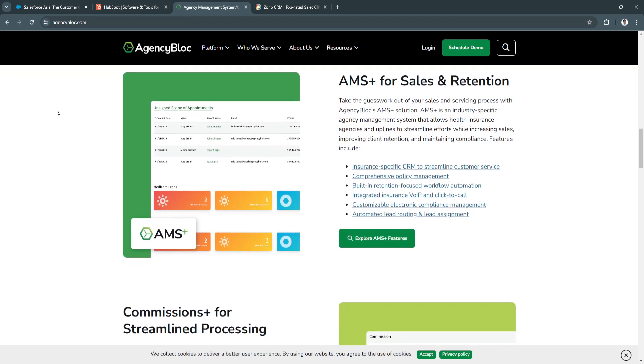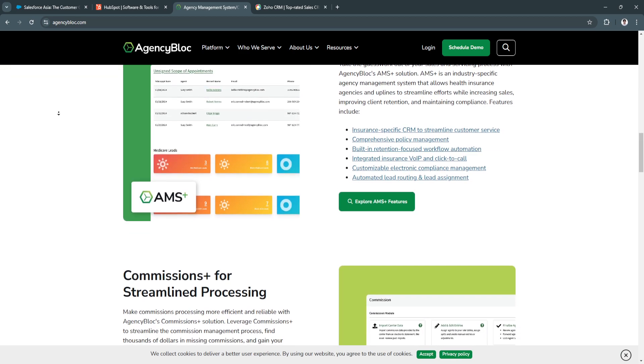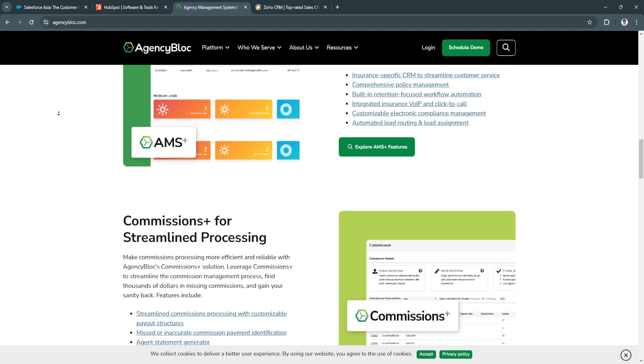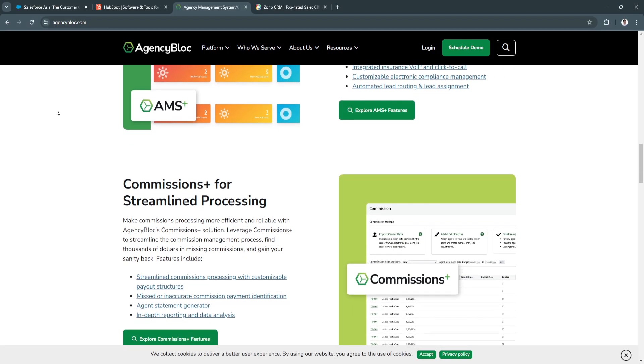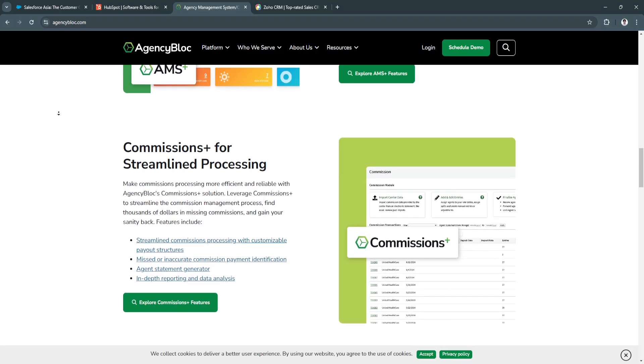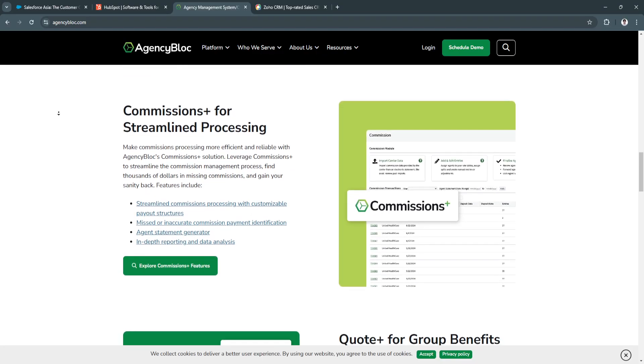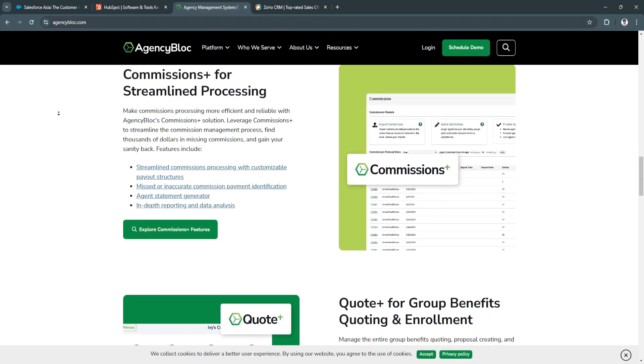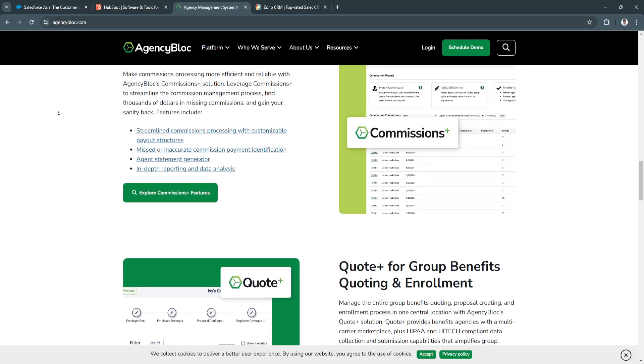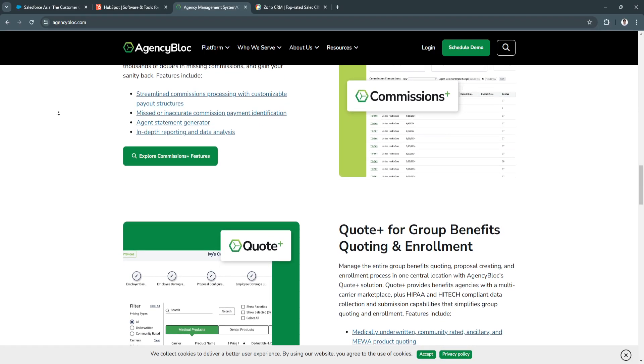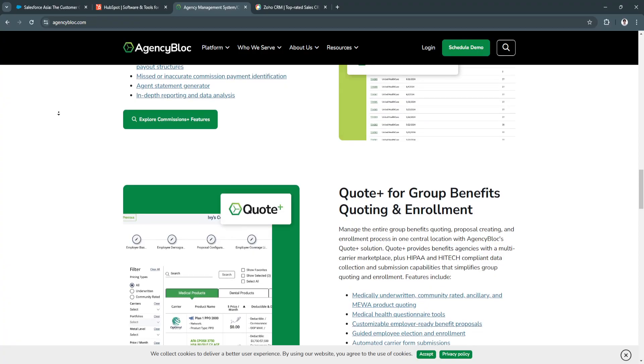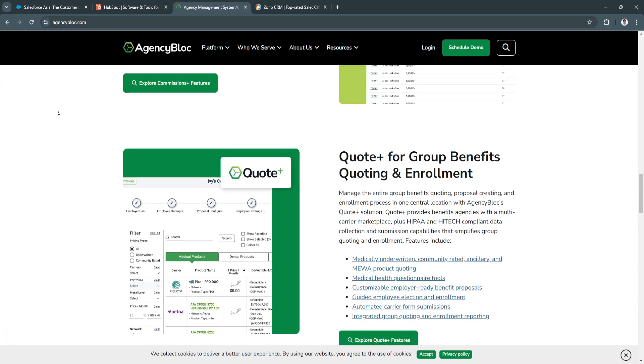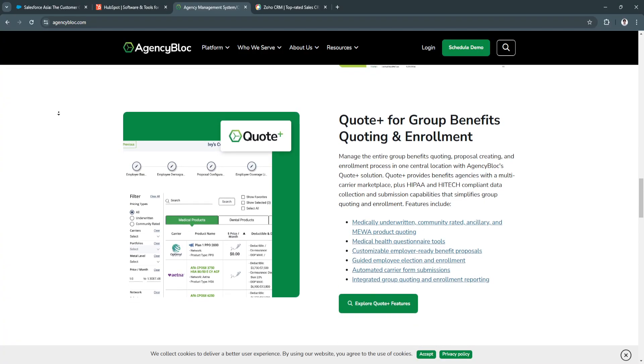The key features of AgencyBlock include, first, commission tracking. AgencyBlock automates commission calculations, ensuring accurate payments and reporting, which is crucial for insurance agencies. It also has a client portal, so the platform includes a client portal where clients can access their information, enhancing transparency and client engagement.